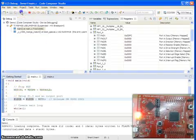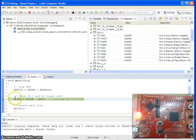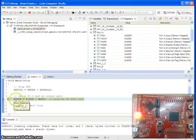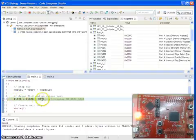When I say run again, it comes and halts here. This is the statement we are telling to make port 1 as an output port, not the entire port, only bit 0.